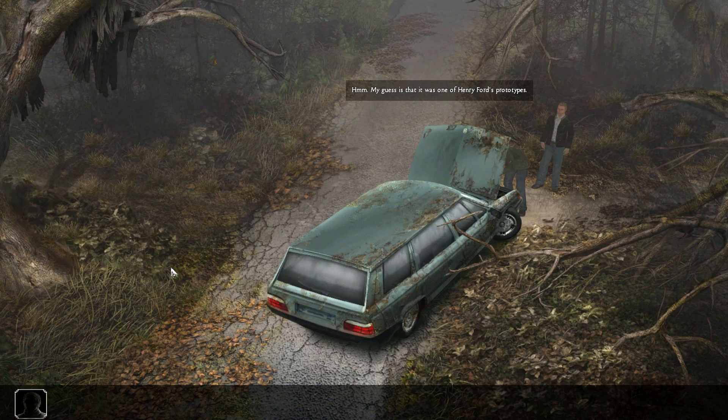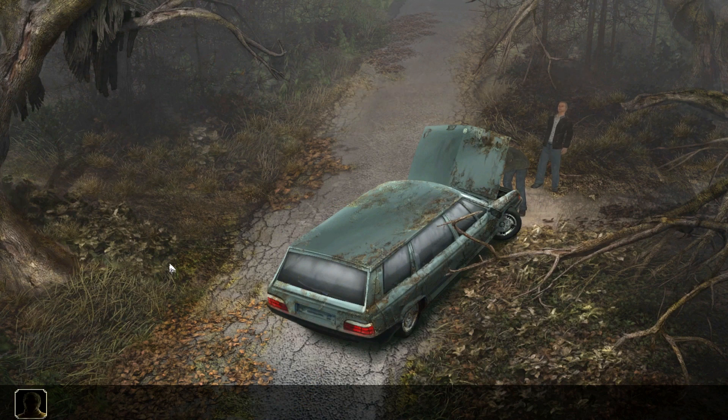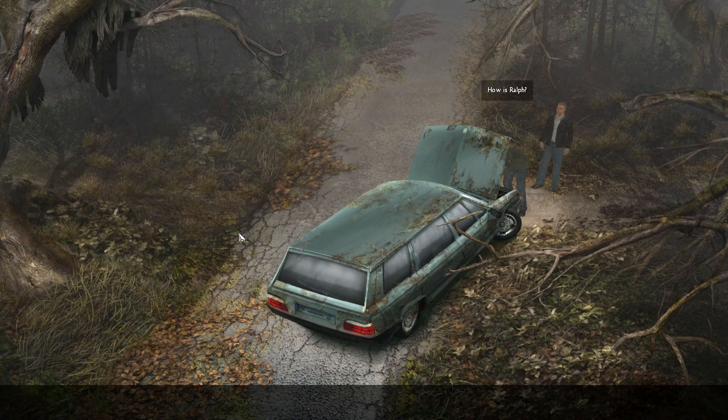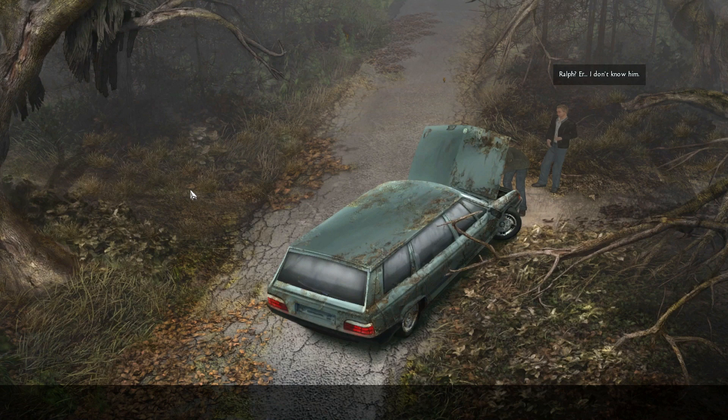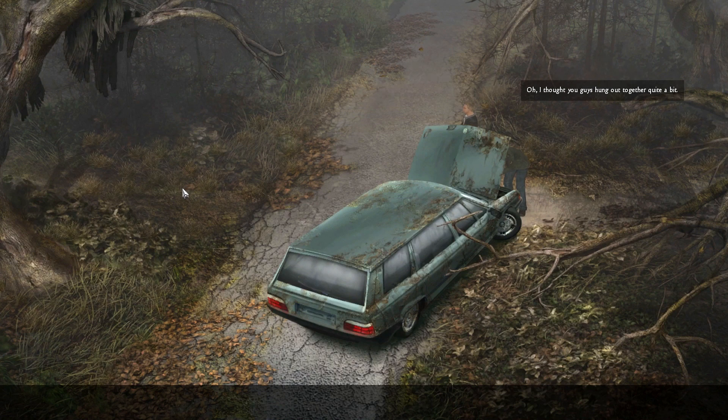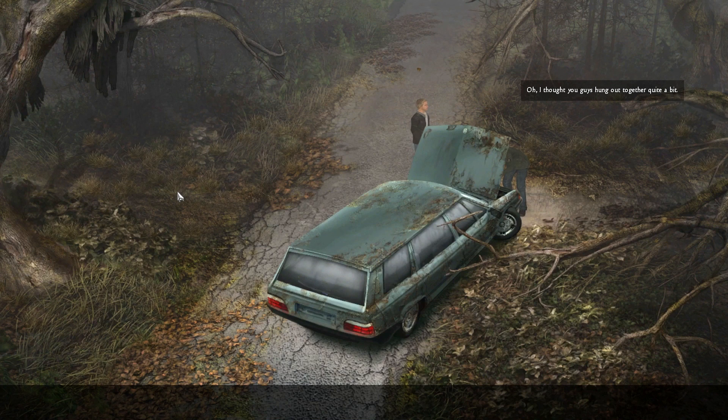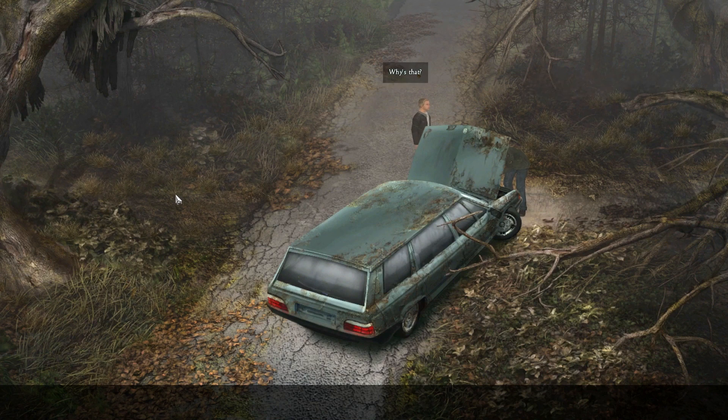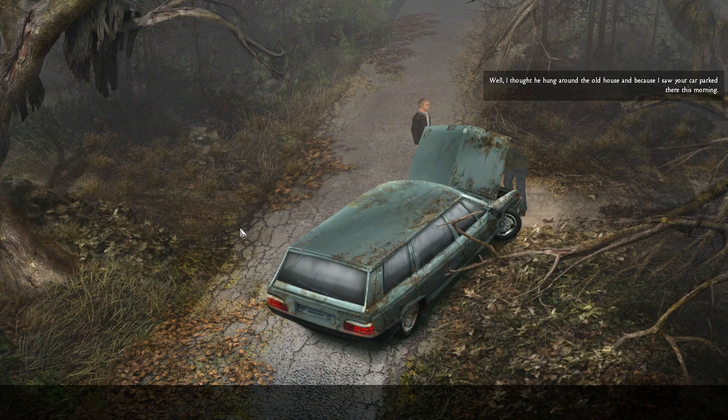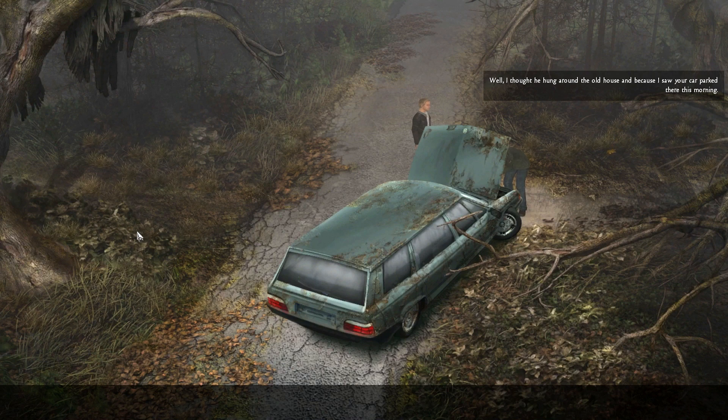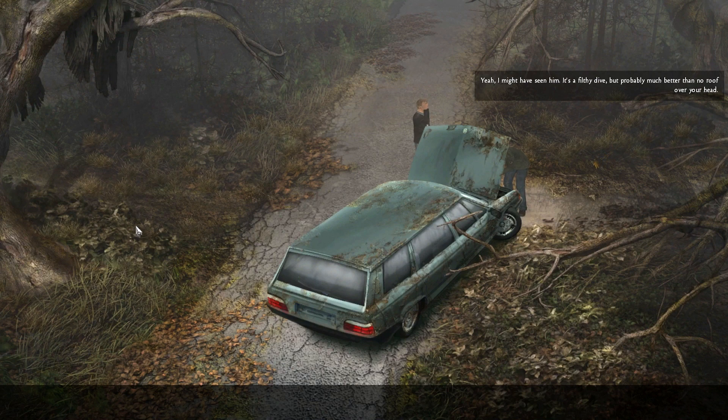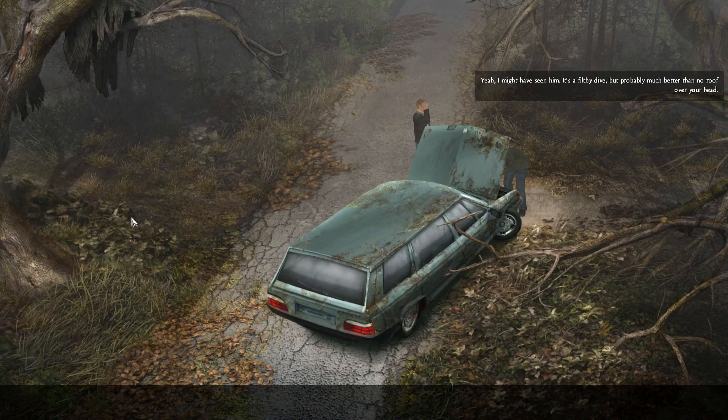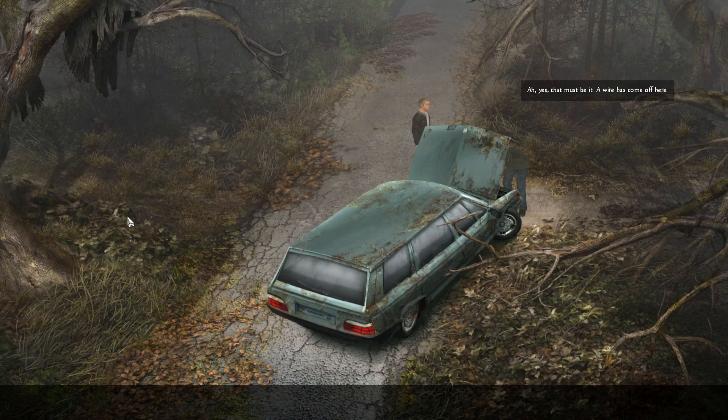How is Ralph? I don't know him. Oh, I thought you guys hung out together quite a bit. Why's that? Well, I thought he hung around the old house because I saw your car parked there this morning. Yeah, I might have seen him. He's a filthy guy, but probably much better than no roof over your head.